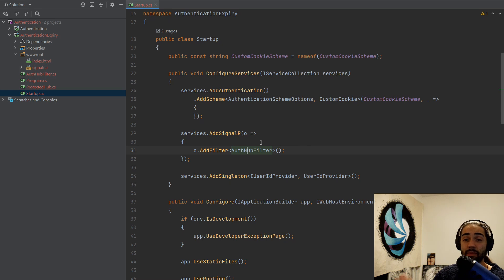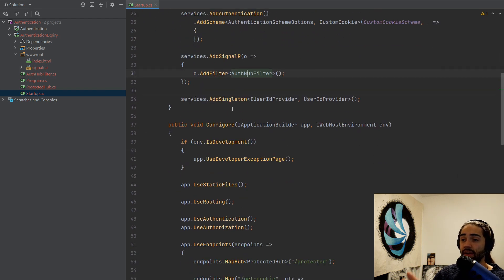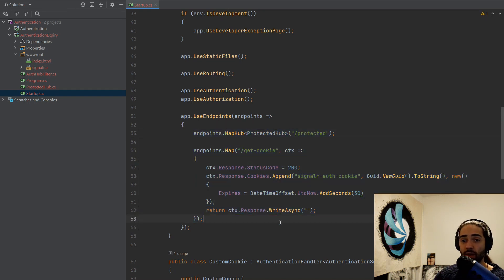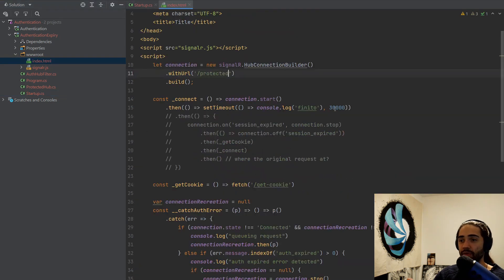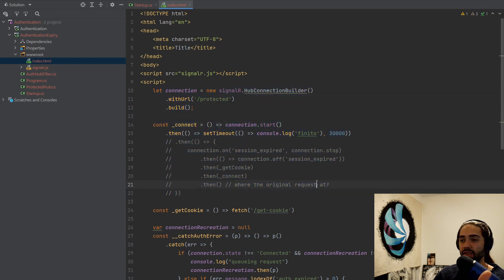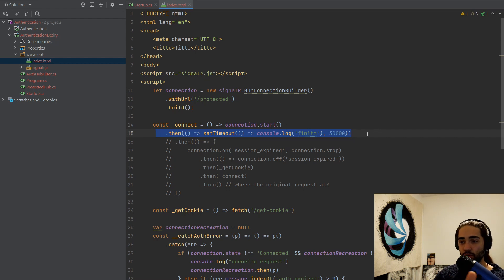We have the auth hub filter — it is hub middleware specific to SignalR — and then again we have the user ID provider. If you don't know what that does, go watch the previous video. For the endpoints we have the protected hub and then we have get cookies. We also have index.html with the connection to the protected hub, the connection itself, a timeout to know when 30 seconds has passed and the cookie or token has expired.